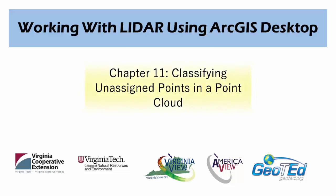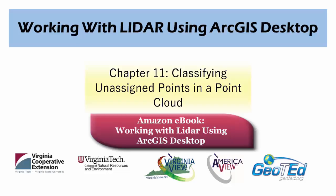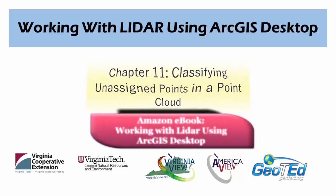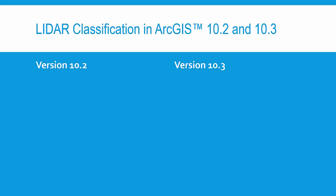In this video tutorial, we'll be covering the content in Chapter 11, Classifying Unassigned Points in an LAS Point Cloud, as is covered in the same chapter of the Amazon eBook, Working with LiDAR Using ArcGIS Desktop.